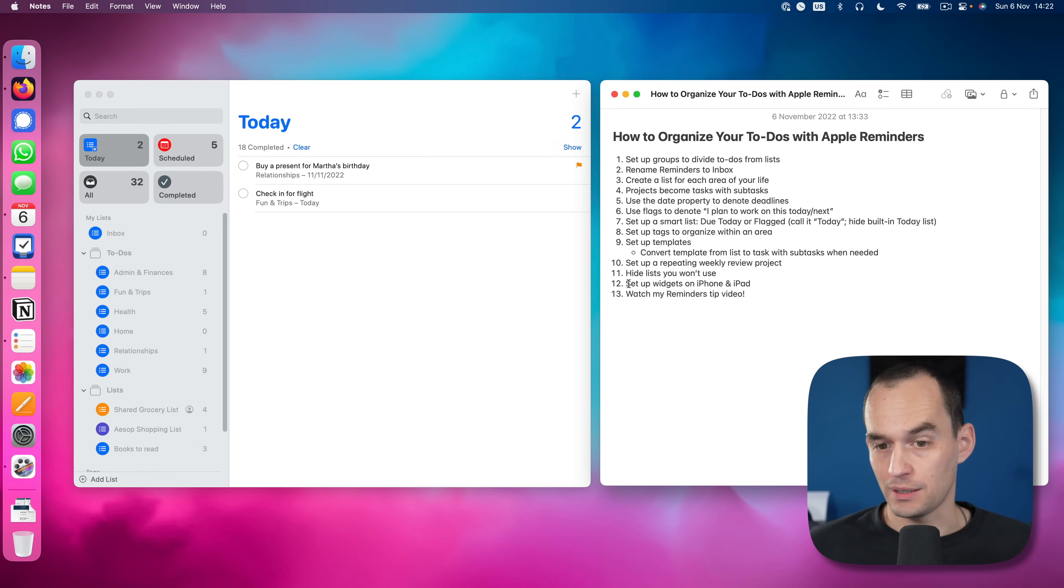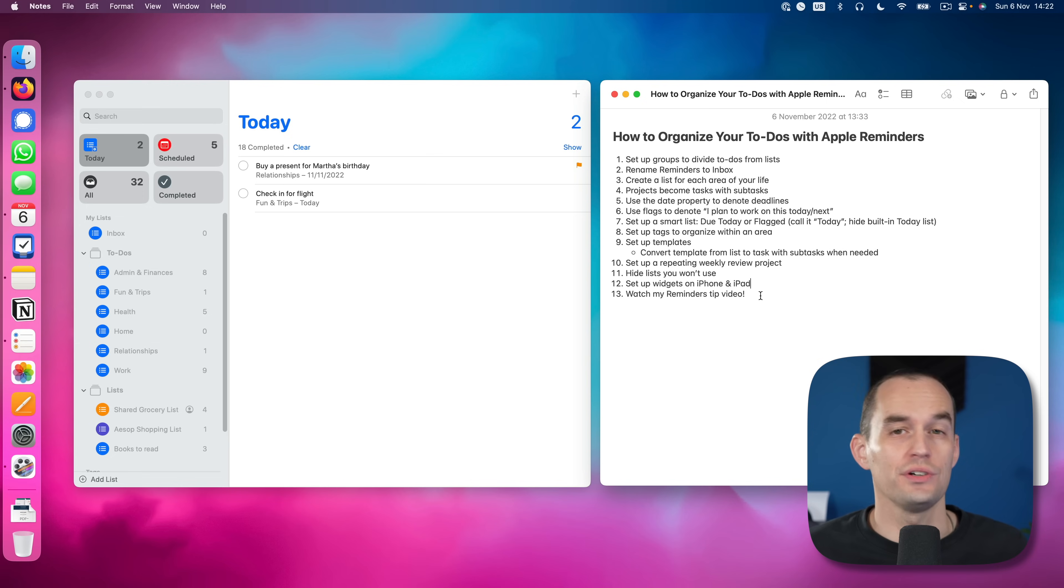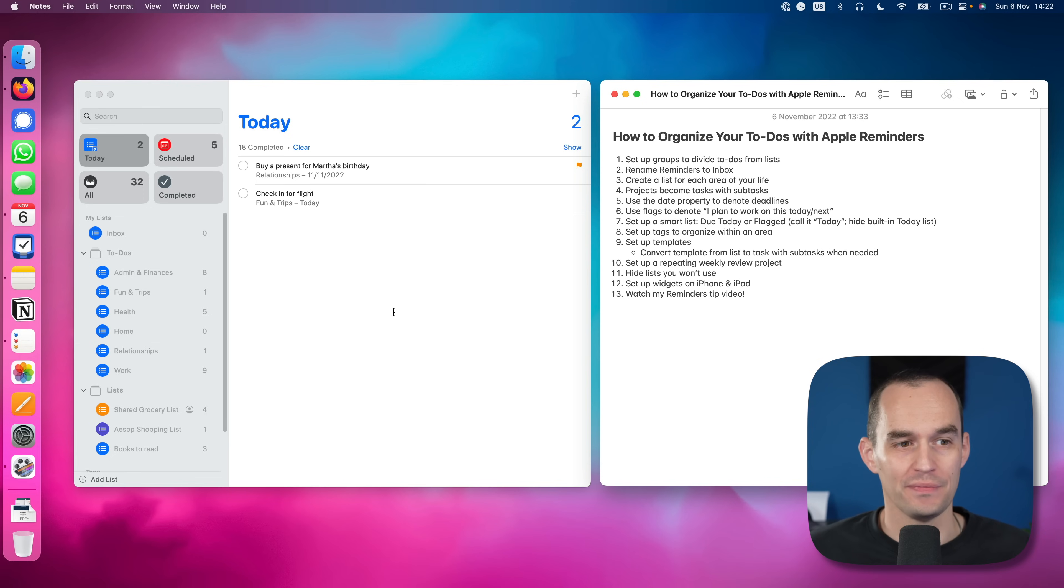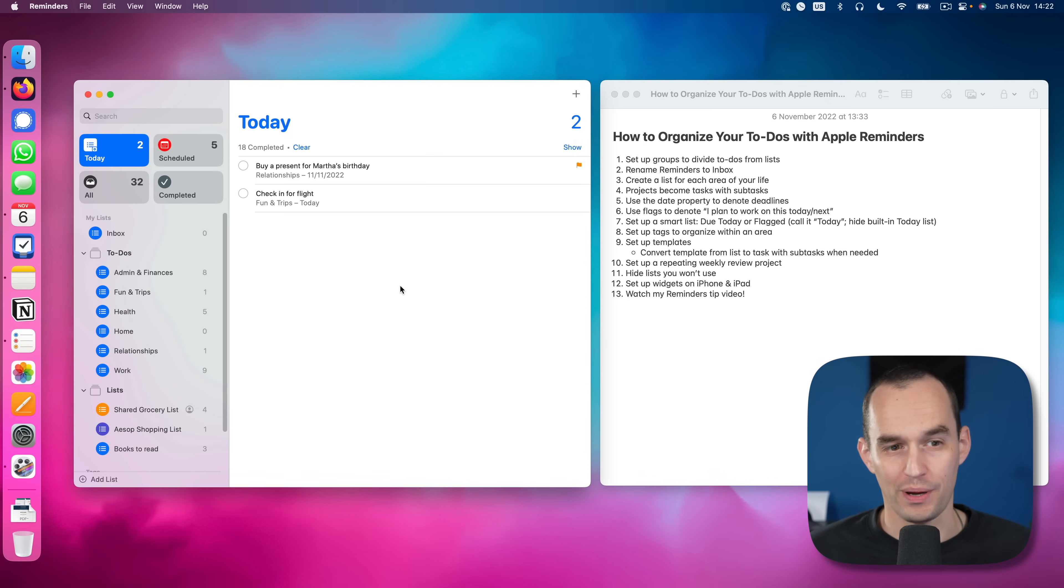Now the last thing that I recommend that you do is set up widgets on your iPhone and iPad. You can have some really nice widgets for the reminders app. And to learn how to do that, I recommend that you watch my reminders tips video. I did a video with a bunch of reminders tips where I show you a lot of stuff that I didn't show you in this video, which is not so much about how to organize it, but more about what are actually all the things that you can do with reminders. So go ahead and watch that video next.